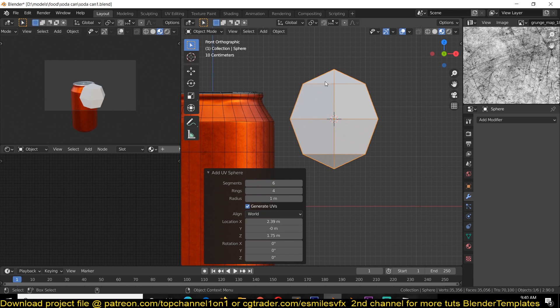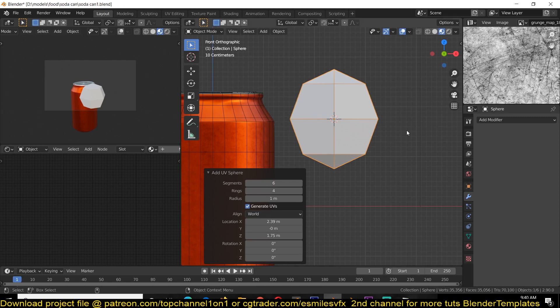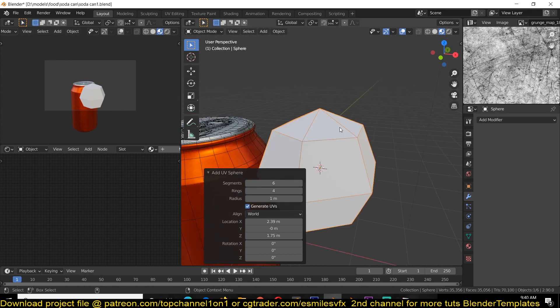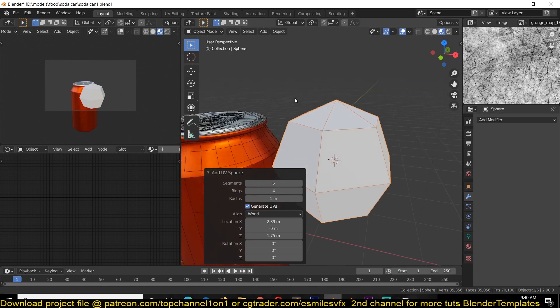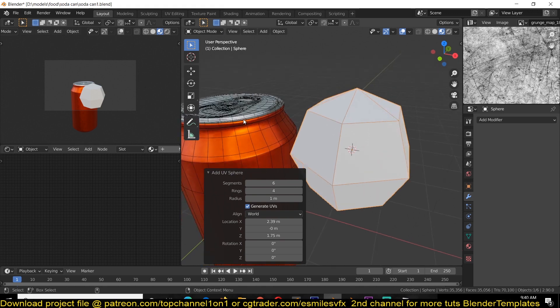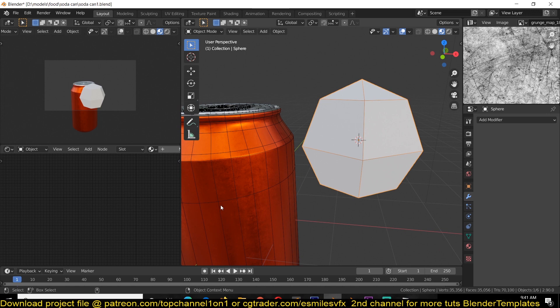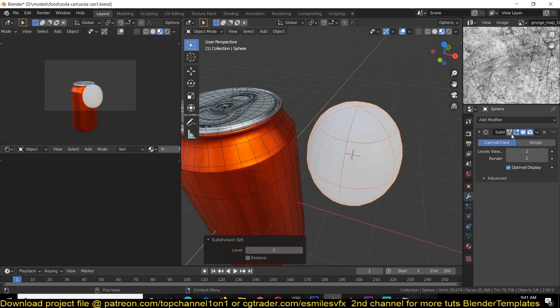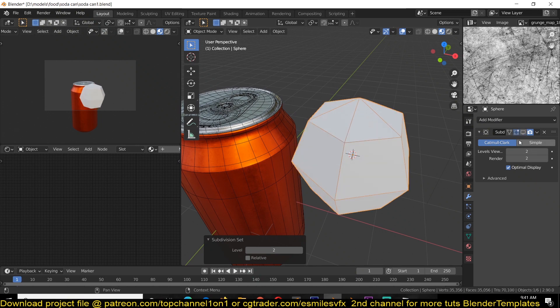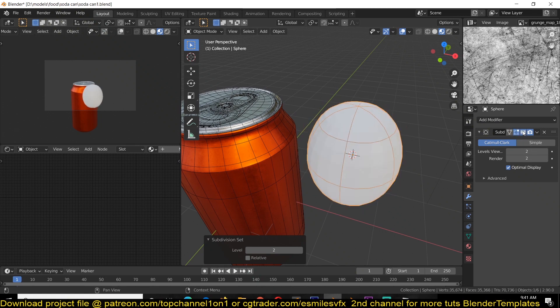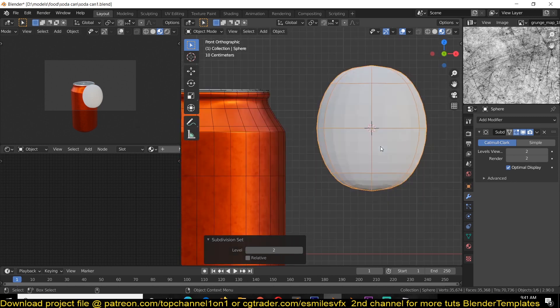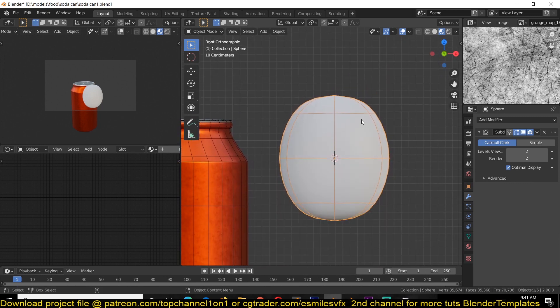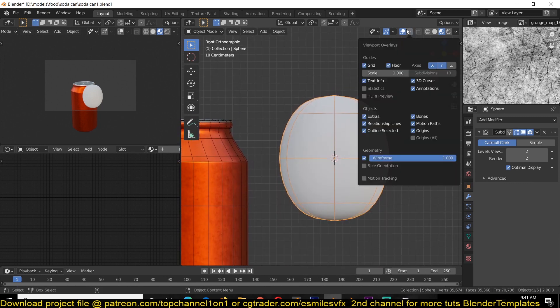Now it's kind of counter-intuitive to remove the resolution here and then add it again with the subdivision surface. The latter is easier because you have control over how you're working, because you don't want to have that much resolution in your viewport. It's going to slow down your viewport quite a lot, but you might want to have it when rendering.